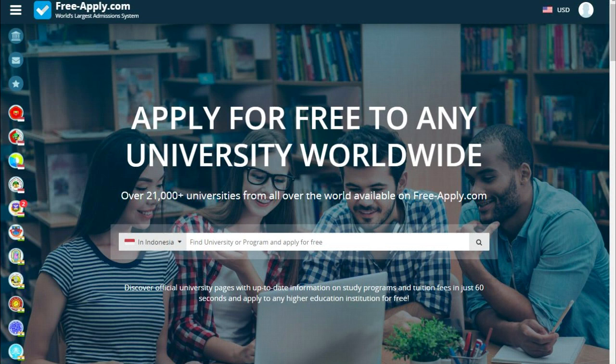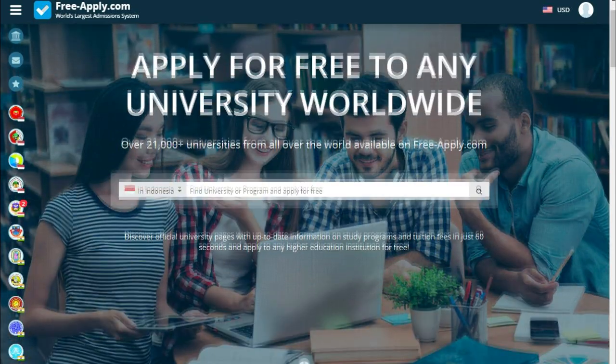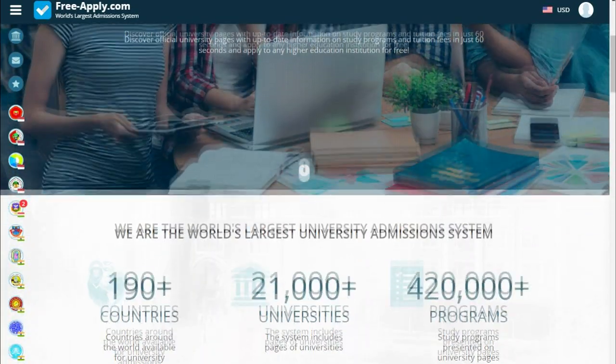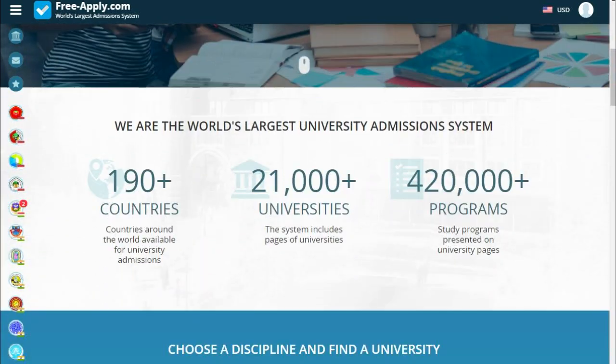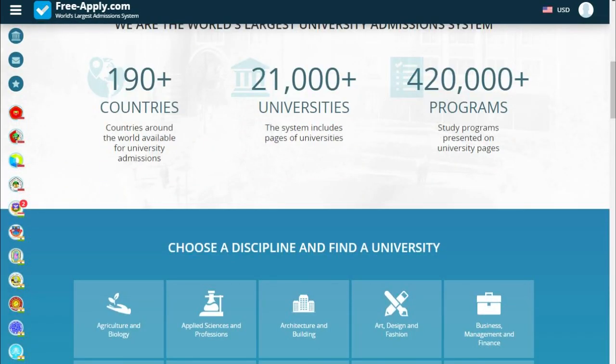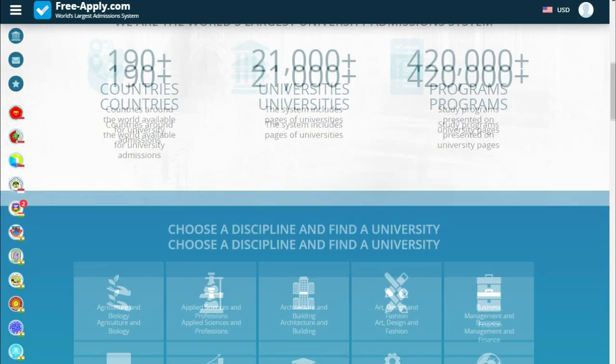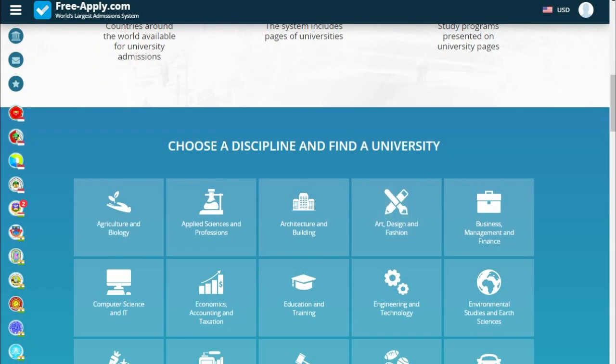Hello guys, today it's another video tutorial for freeapply.com. The site can help you apply for free to any university worldwide. On the main page we can look at a lot of information about choosing a discipline and finding a university.